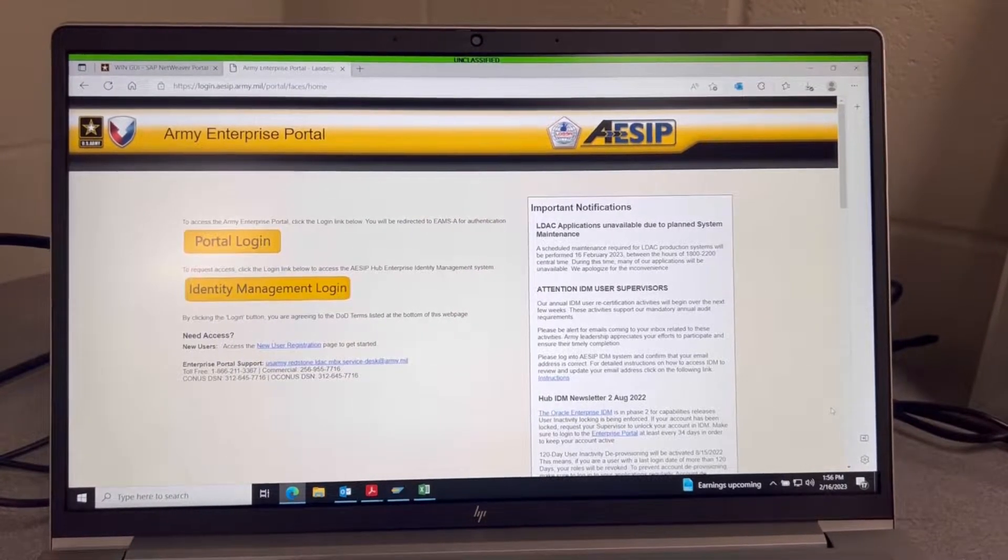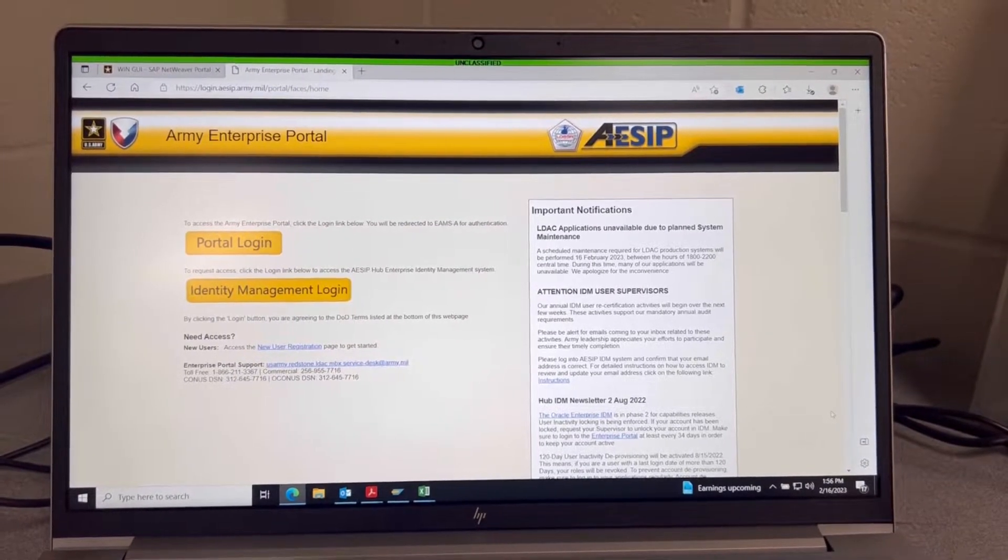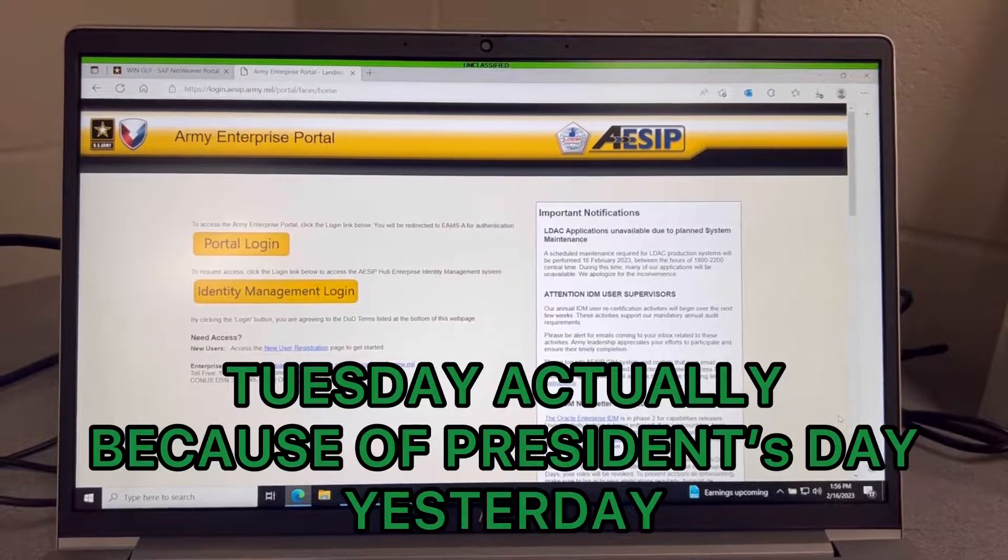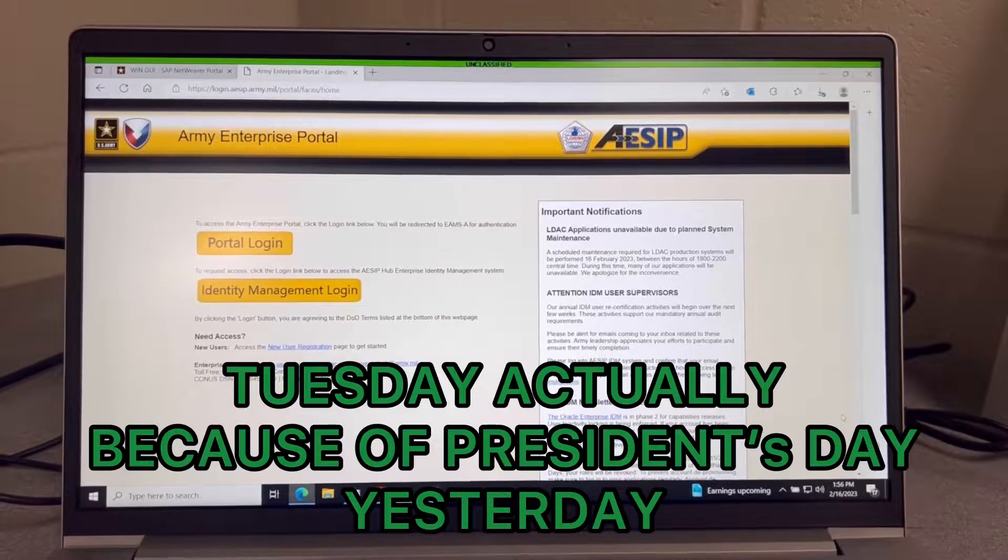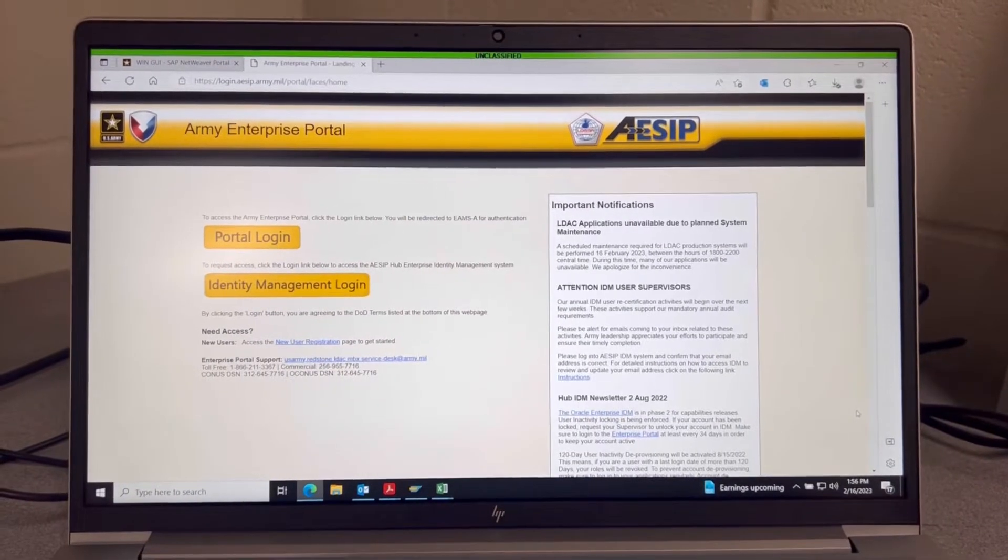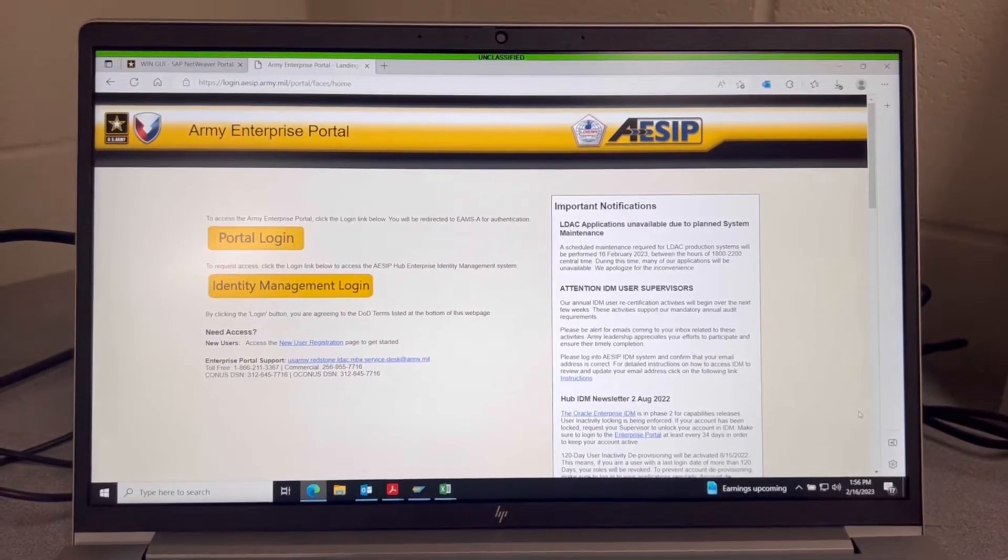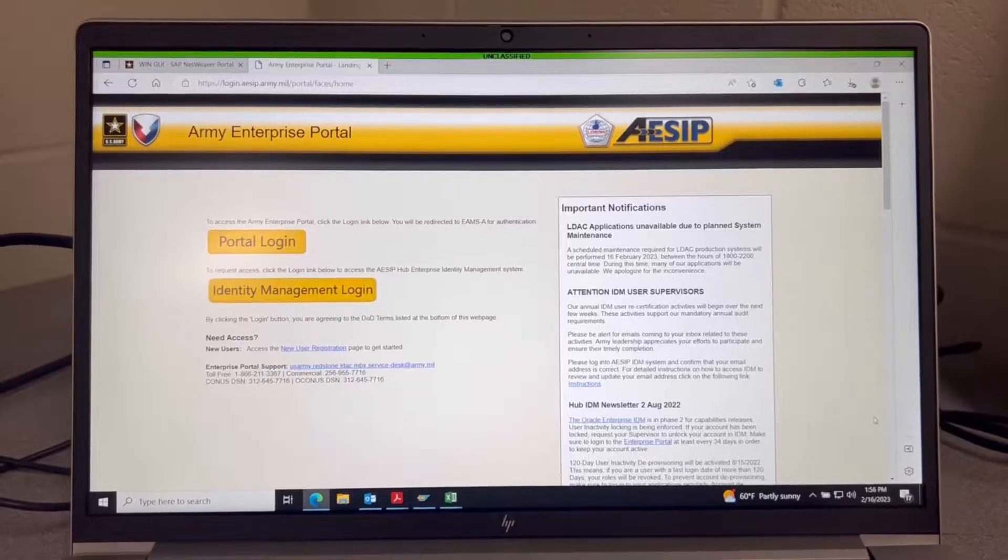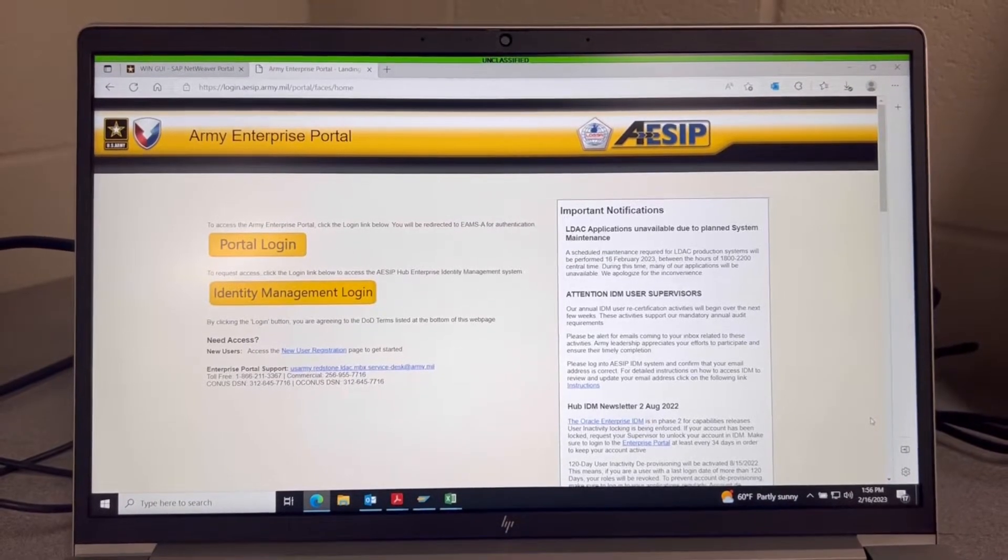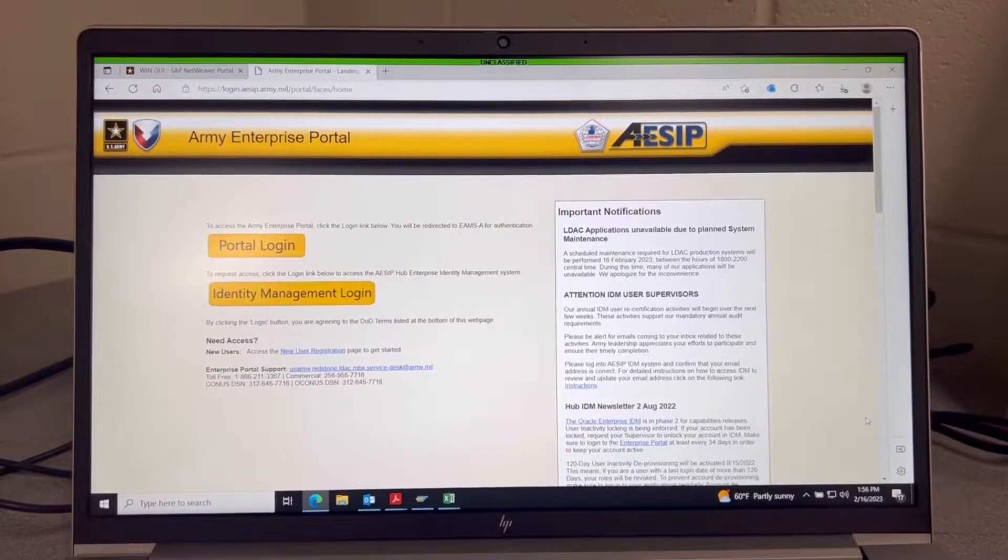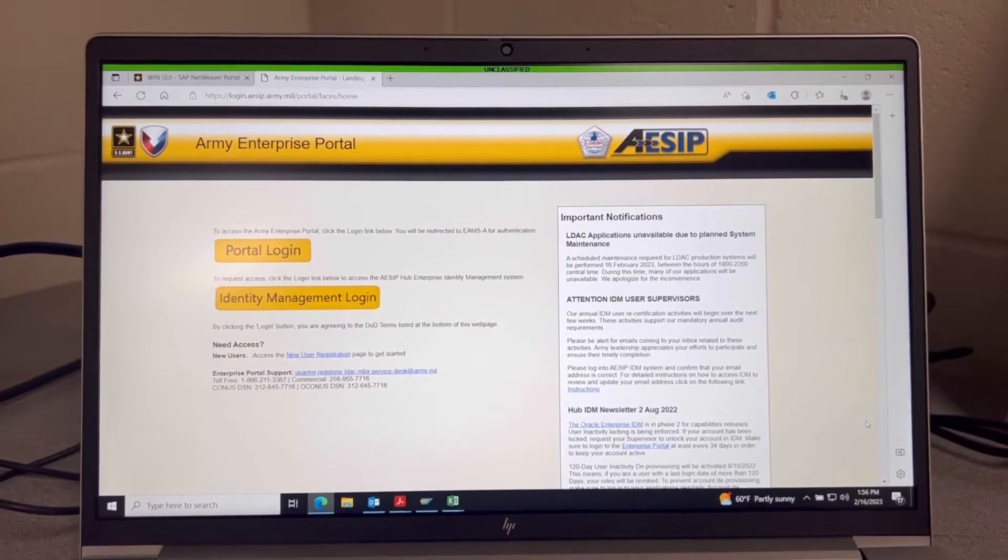What's going on y'all, welcome to another Maintenance Monday. Today I'm going to show y'all how to access ASIP and what you need in order to access some certain items.